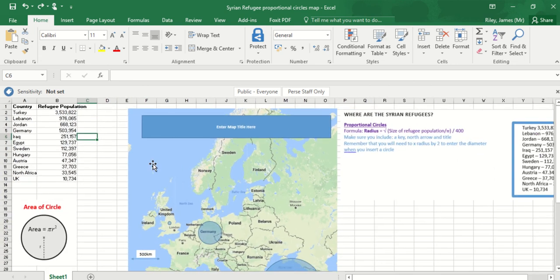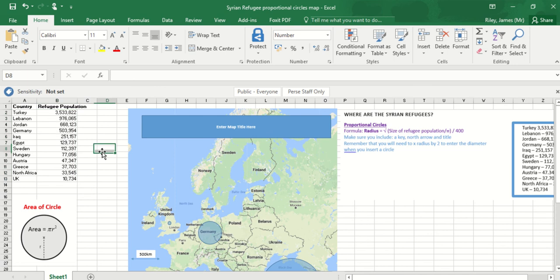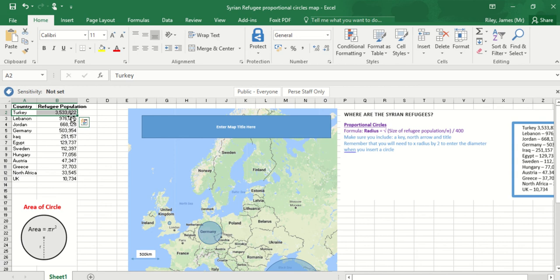So why can't I make a proportional circle map just using this data? Well, let's take two countries as examples and see why this can't work. Let's use Turkey at three and a half million and Germany at half a million.